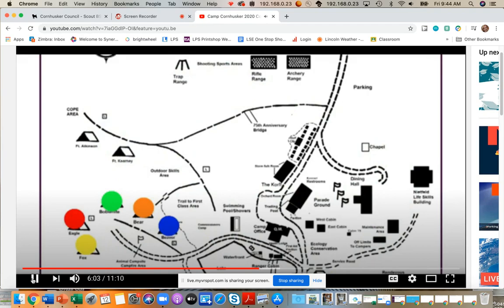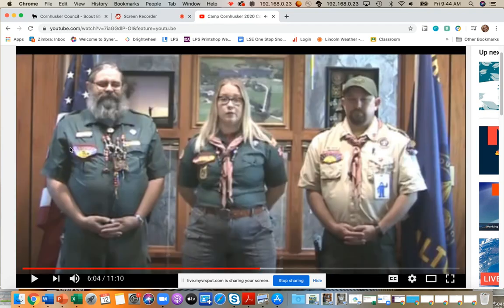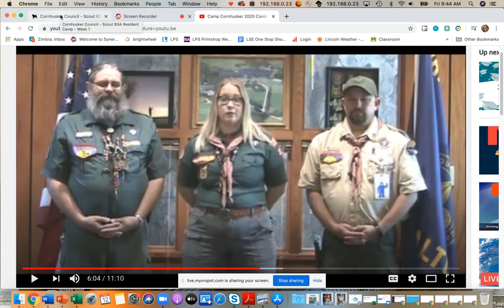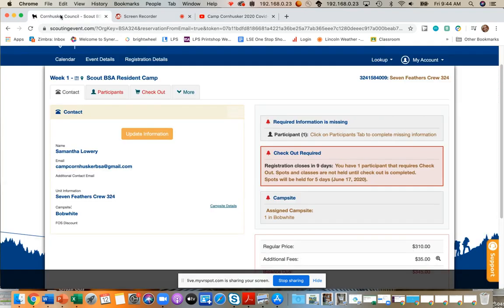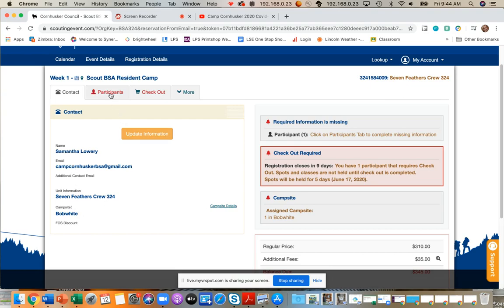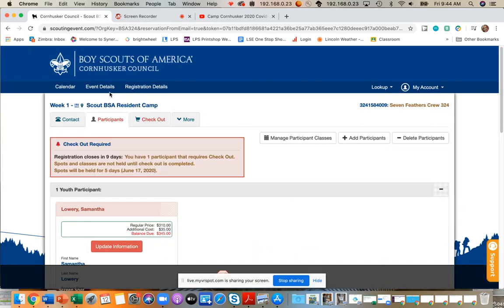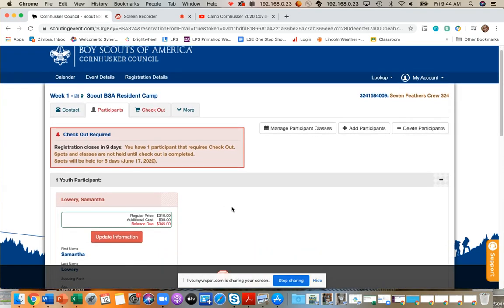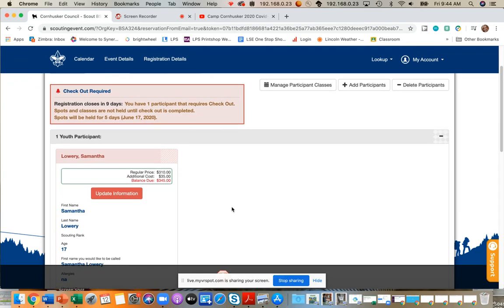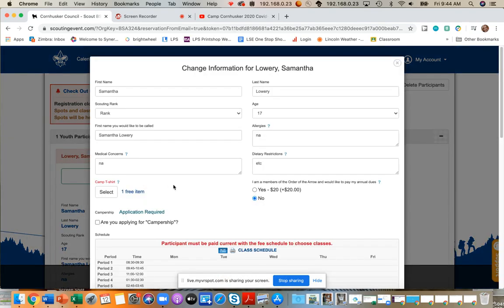So with that, on your registration, since we will be traveling together as those cohorts, what you'll need to do is on your registration page, you'll see I made an example here. You've updated your contacts, you've chosen your campsite, listed your unit information, and then you have to go to your participant tab. Here, you'll have a list of several youth participants. For each one, you will want to go to the update information tab.